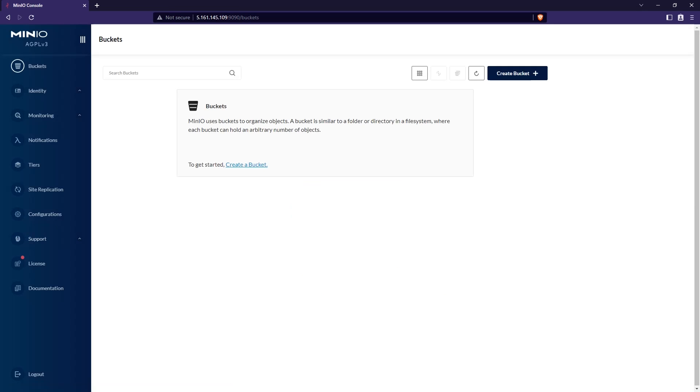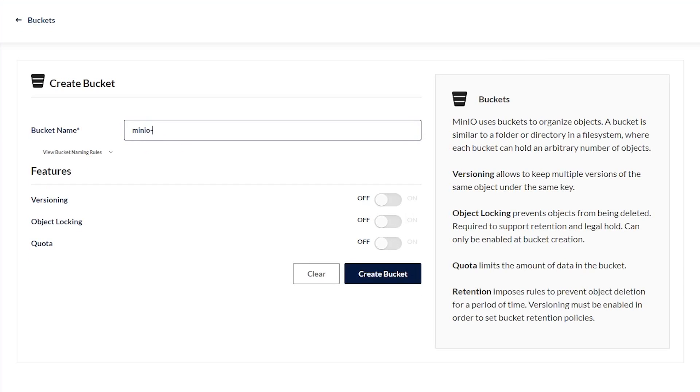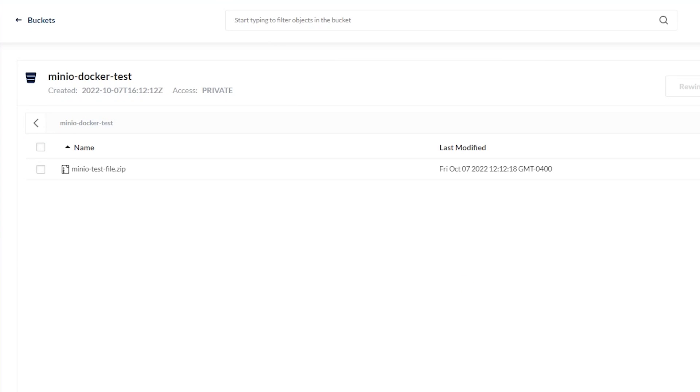Now that we're logged in, let's go ahead and create a bucket and upload something to that bucket just to make sure that things are working as expected. All right, so our file upload is complete. Now let's jump back over to the terminal and see if we can see these files.